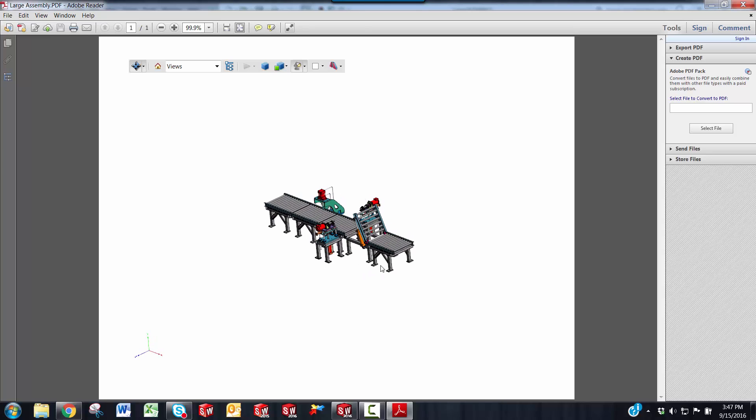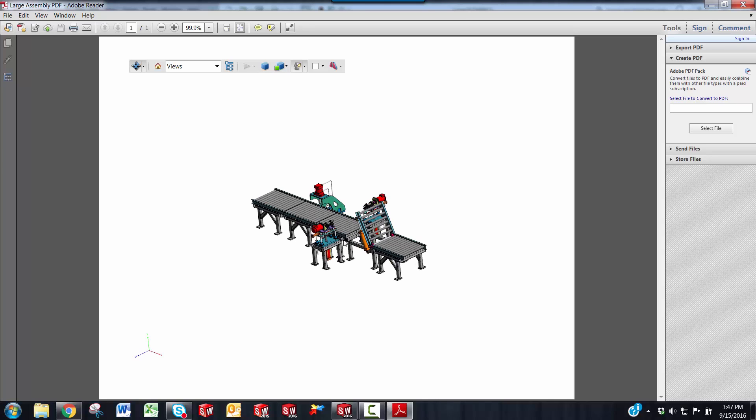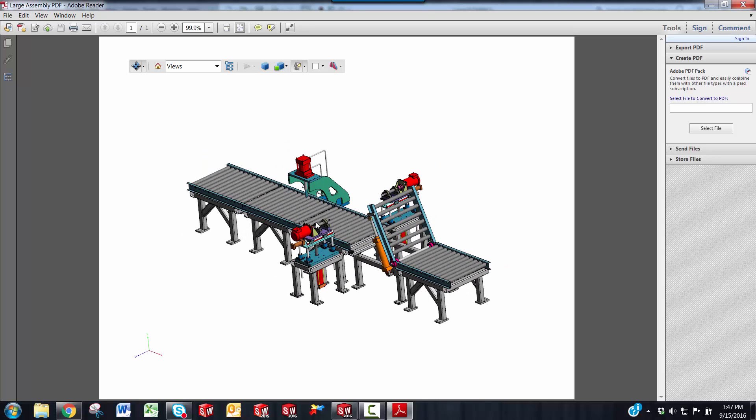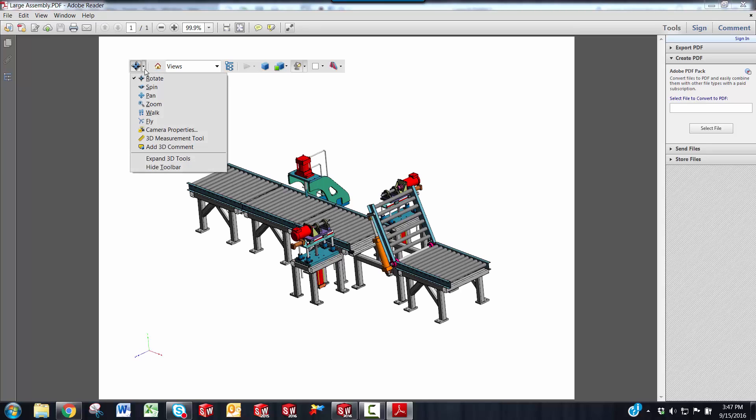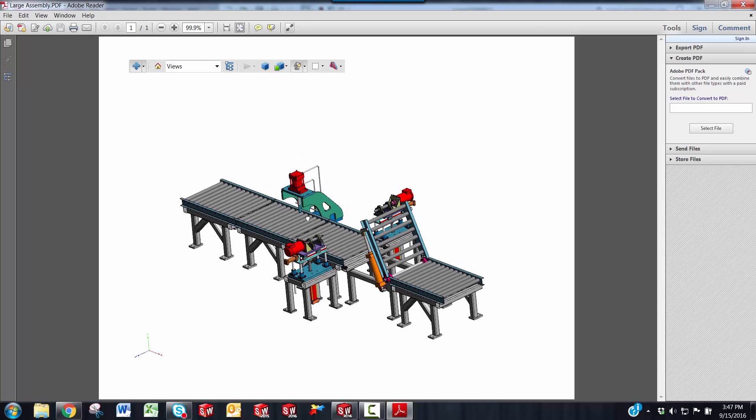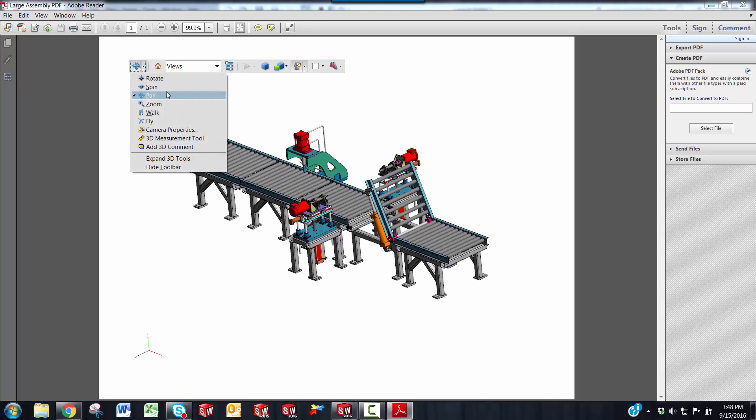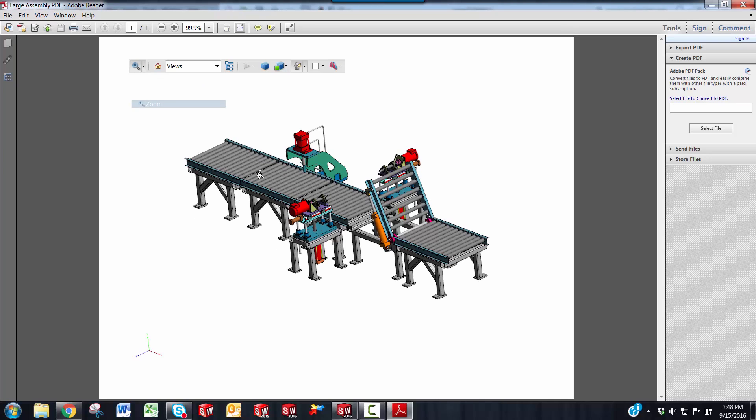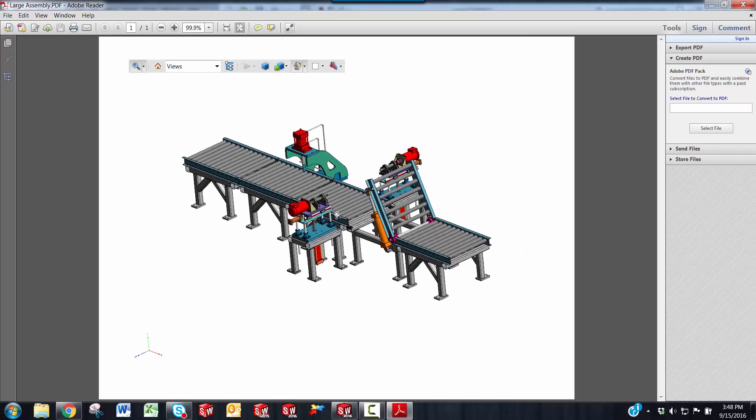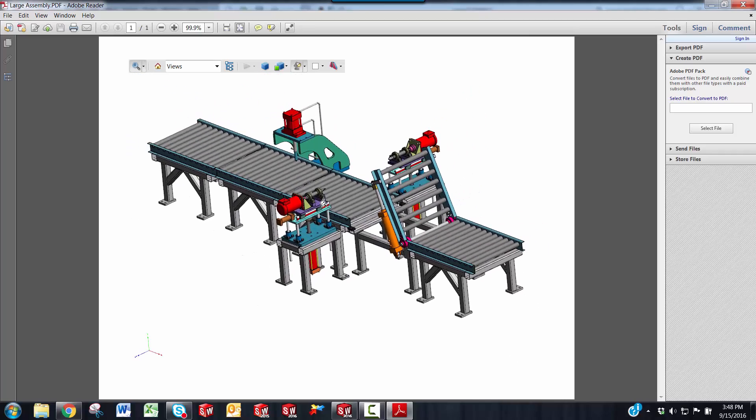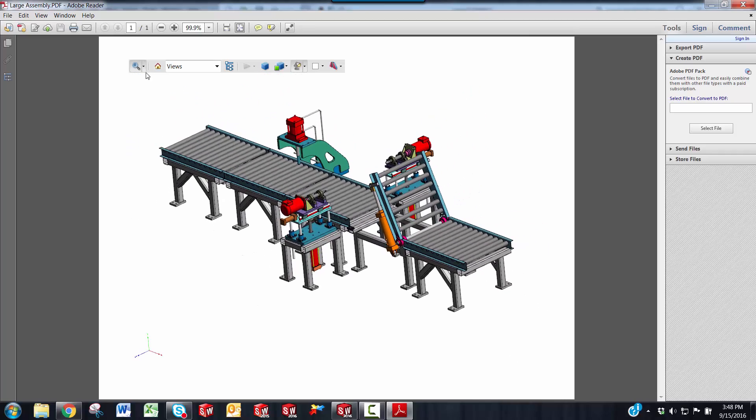You also have the option to zoom in and out using your scroll wheel. You have a toolbar up here that has some different icons on it. Say you want to pan or zoom. You're using your left mouse button to do this, by the way.